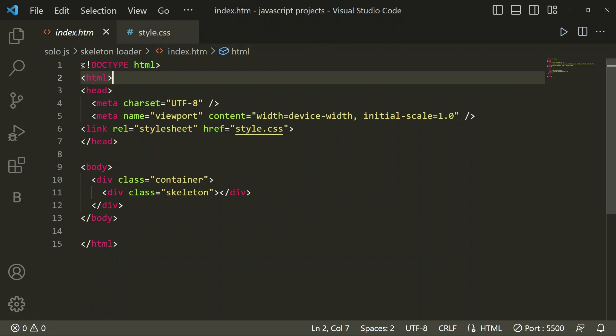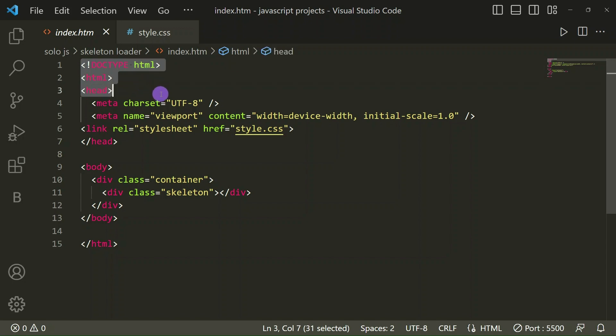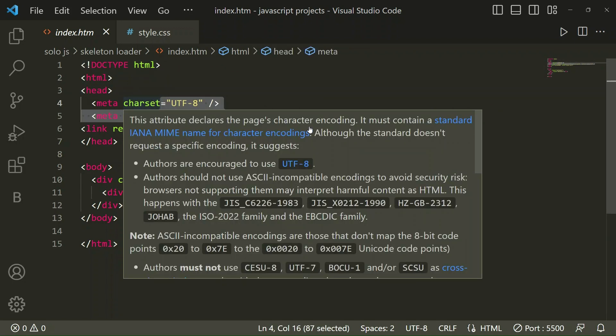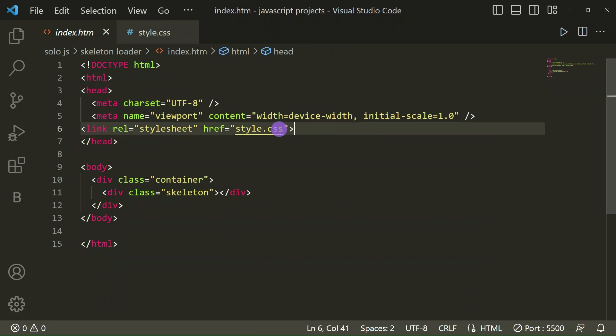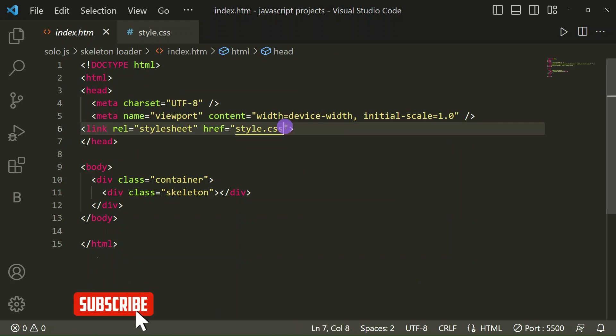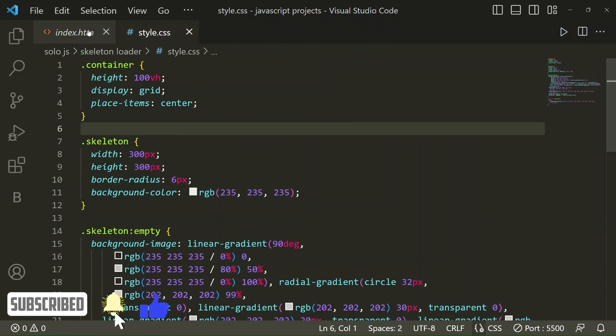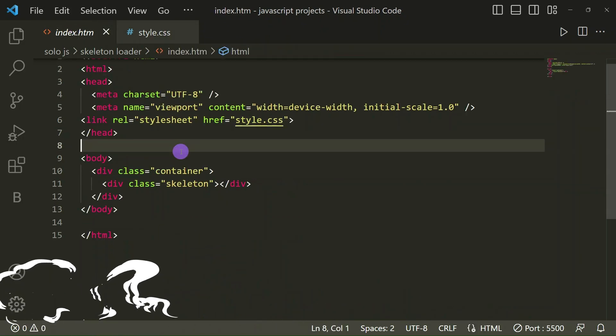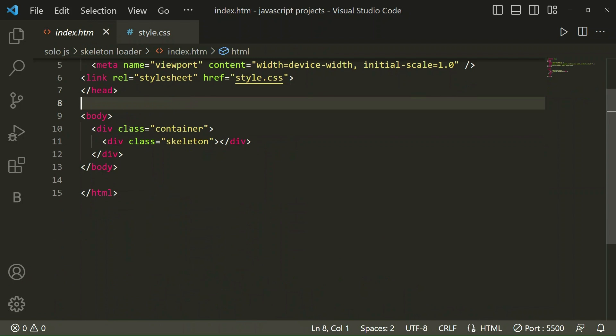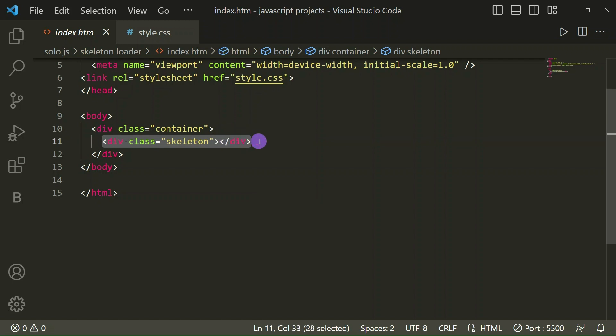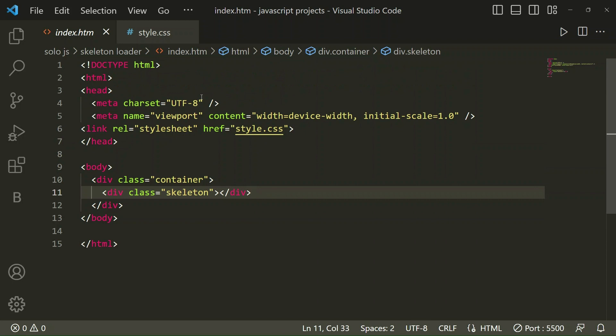Now let's start our project. In my HTML file I have taken the basic structure of HTML. In this I have linked my CSS file style.css. Then in body tag we have taken a div with class container, and in this div we have taken one more div with class skeleton. That's it for the HTML.